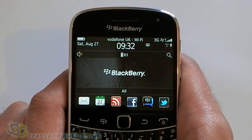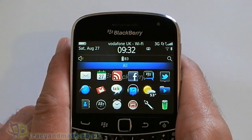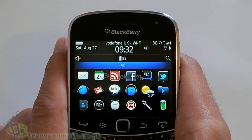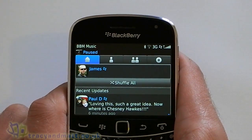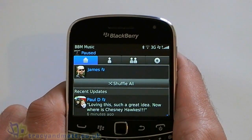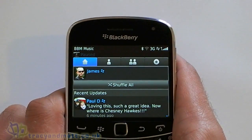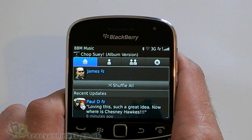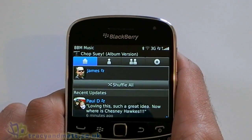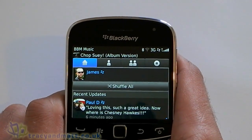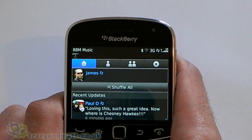Hi, this is James and Tracey on mat.co.uk and we're going to take a quick look at BBM Music for the BlackBerry, which went live in the BlackBerry Beta Zone earlier this week. We should have a public release in the very near future. Essentially it lets you share your music with your BBM contacts, which is pretty nifty.